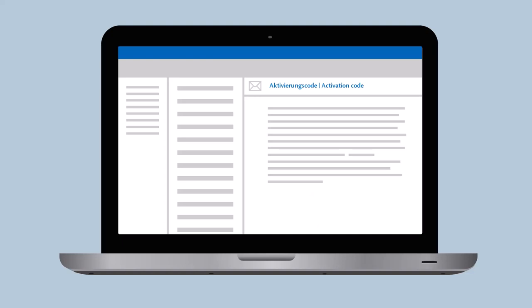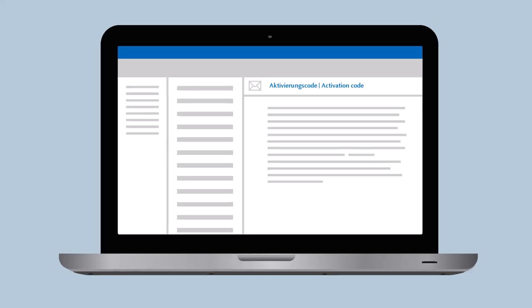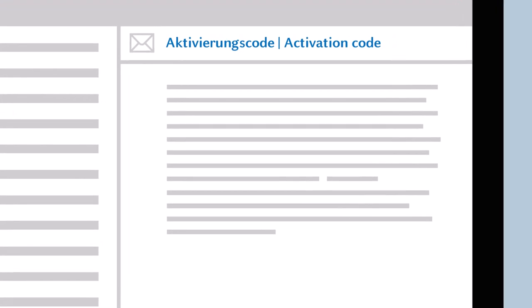After you have successfully enrolled at the university, you will receive a letter or email containing an activation code which you will need to activate your university username. Follow the link in the email or letter.